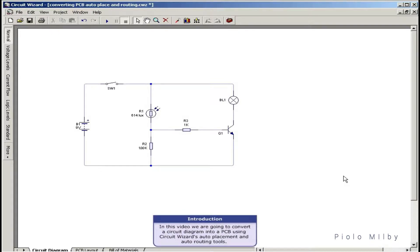In this video we're going to convert a circuit diagram into PCB, using CircuitWizard's auto-placement and auto-routing tools.